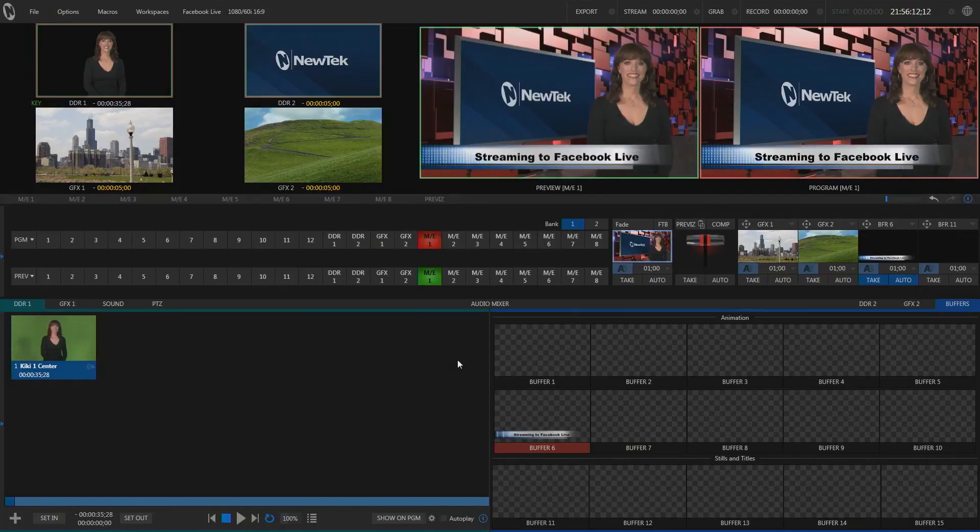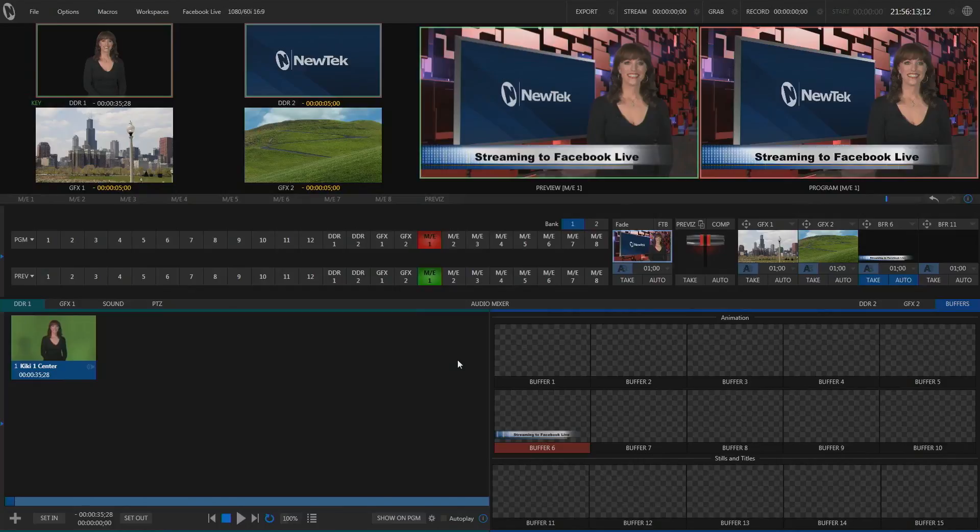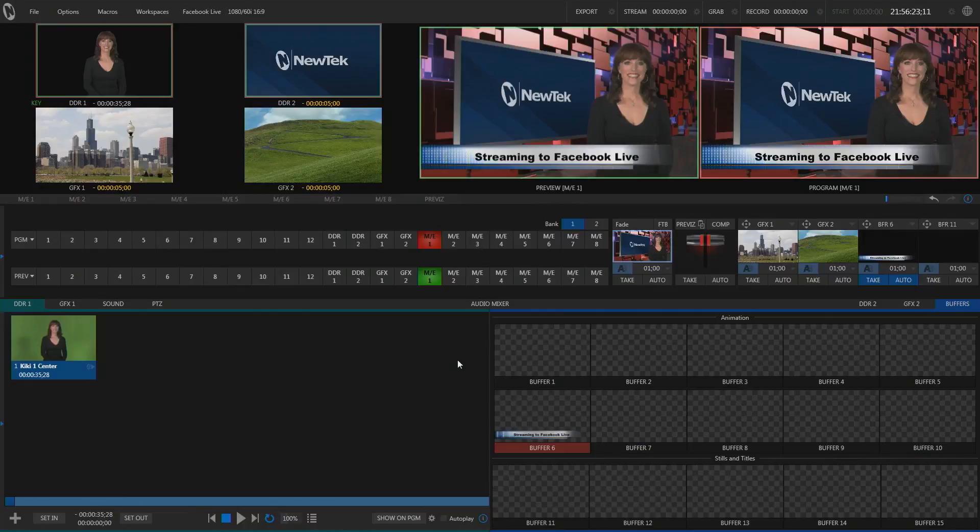To make this process easier, I've created a small application called StreamID. You can find the link to this application below the video. Install this on your TriCaster. Then open up the session you wish to stream to Facebook with and you're ready to go.